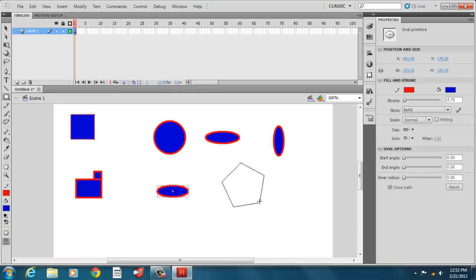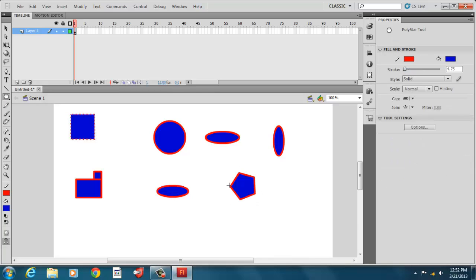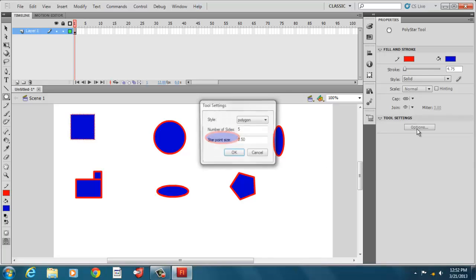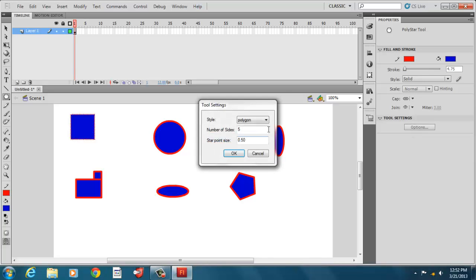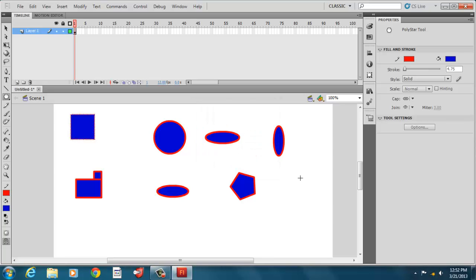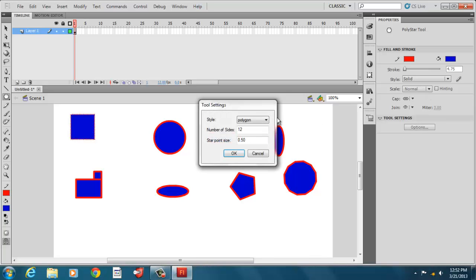And there's the poly star tool. So we have a polygon. And the default is a pentagon shape. But under our options here, we can change it to, say, 12-sided.